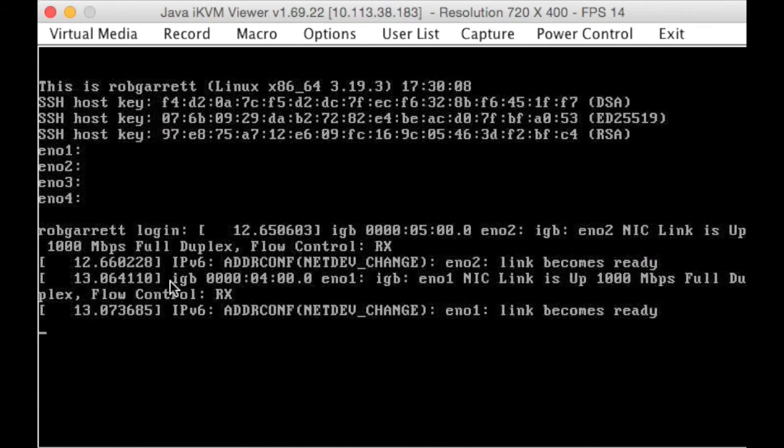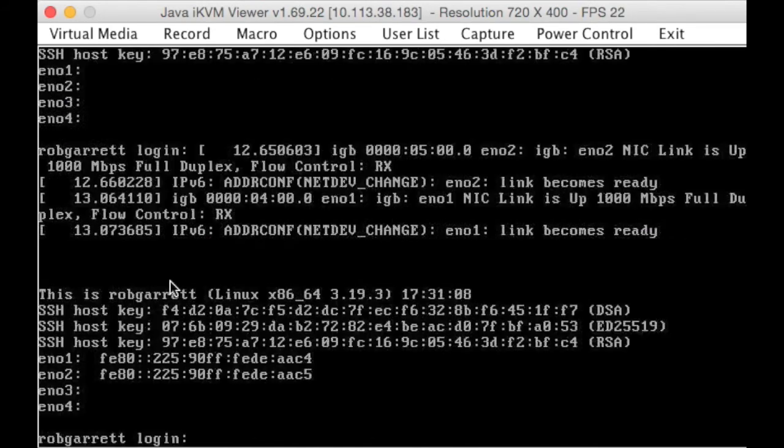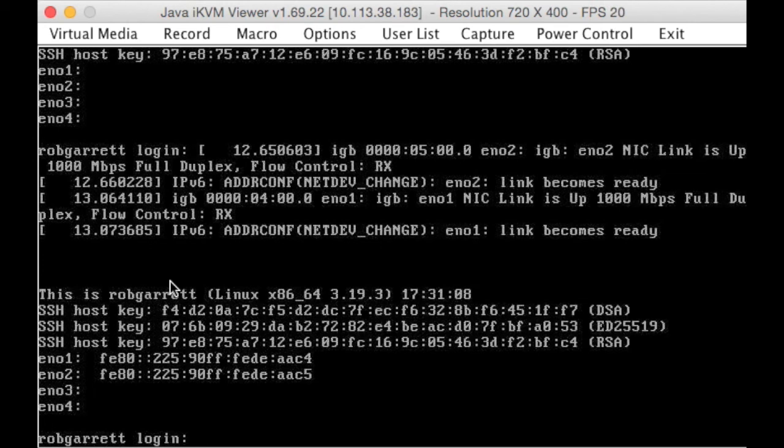So here we are, it has all booted, and there it is, CoreOS running on a SoftLayer server. Thanks very much.